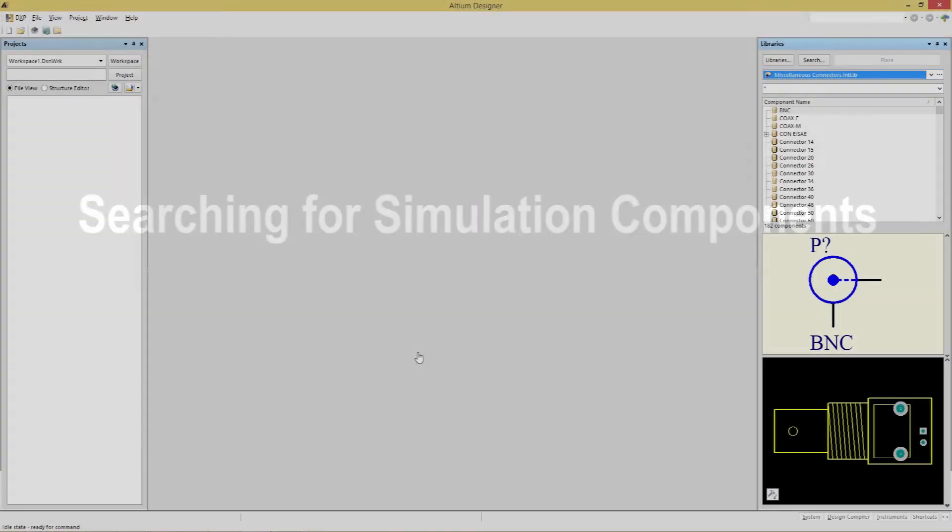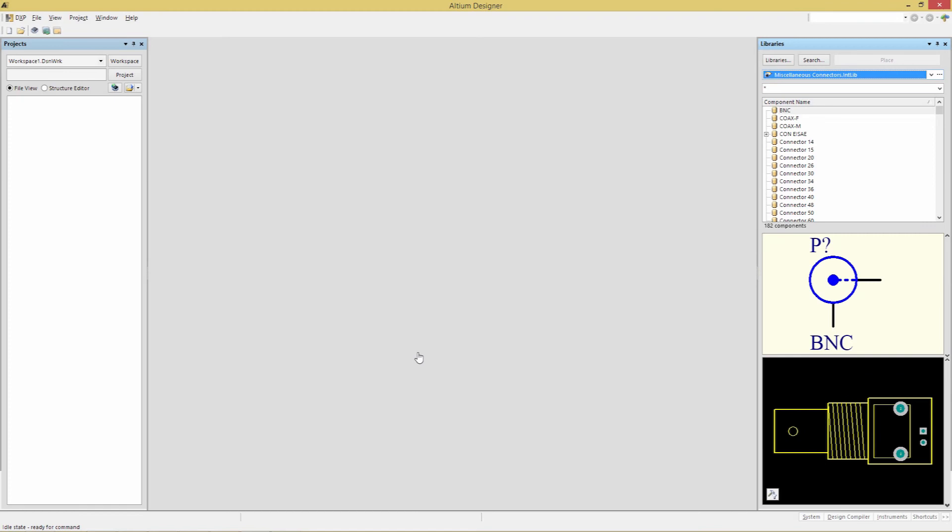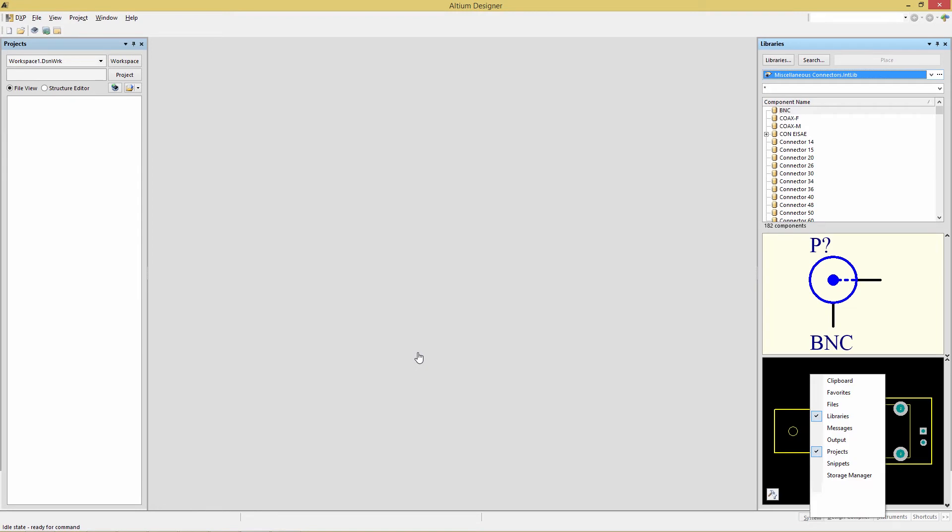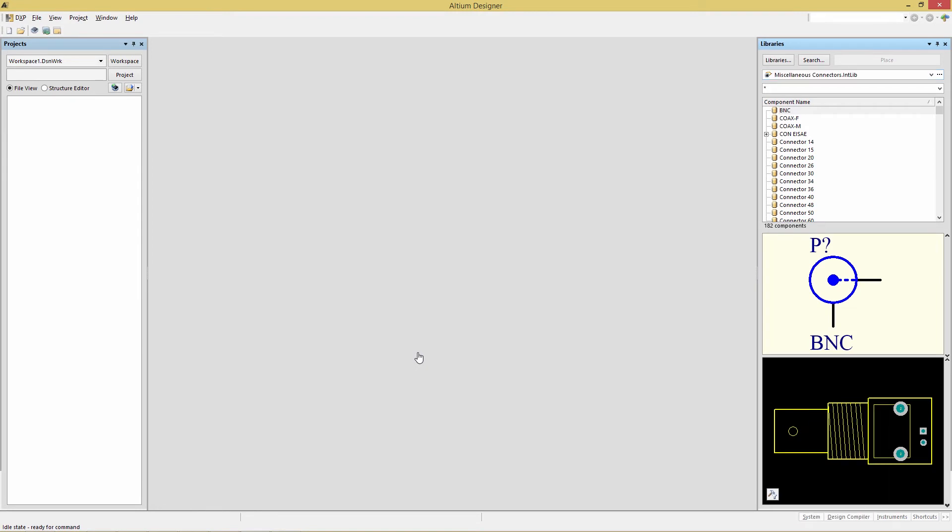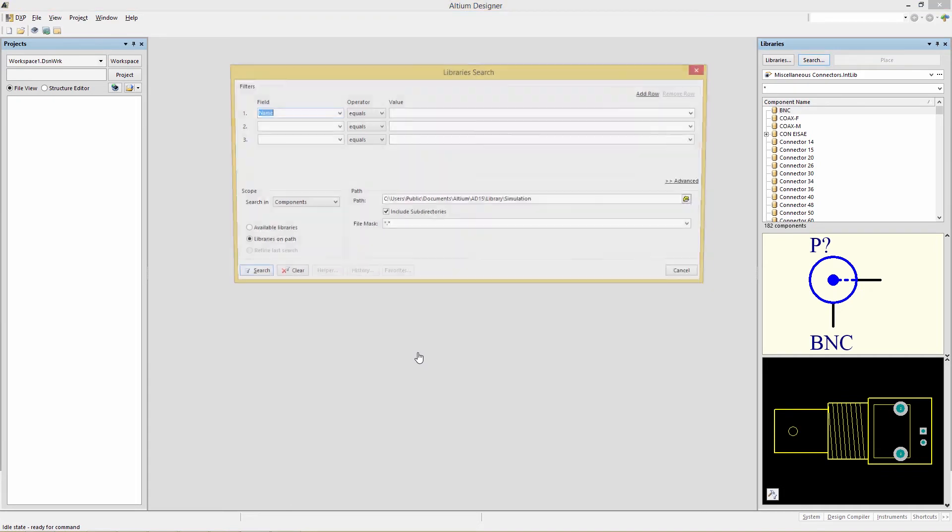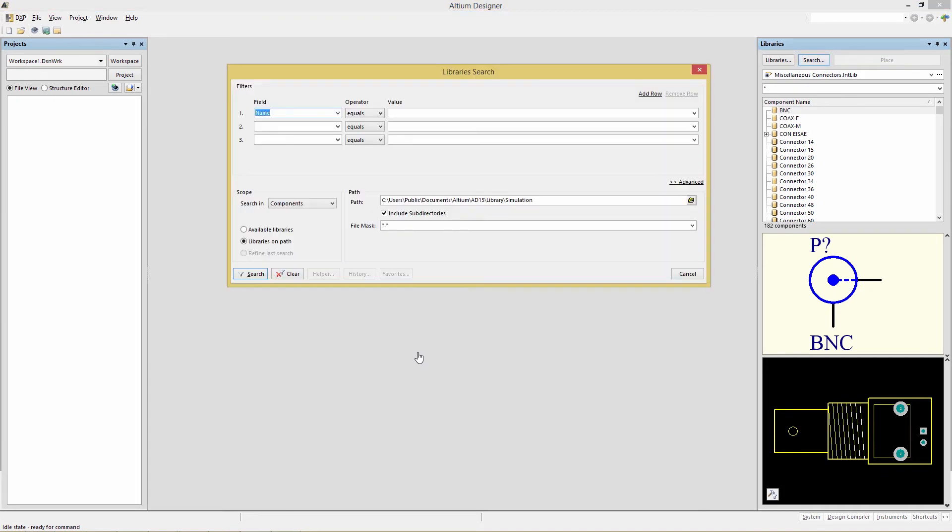Searching for simulation components. You should still have the Libraries panel open from the last exercise. If you do not, go to the bottom and choose System Libraries. To look for a simulation model, we begin by clicking on the Search button in the top of the Libraries panel.